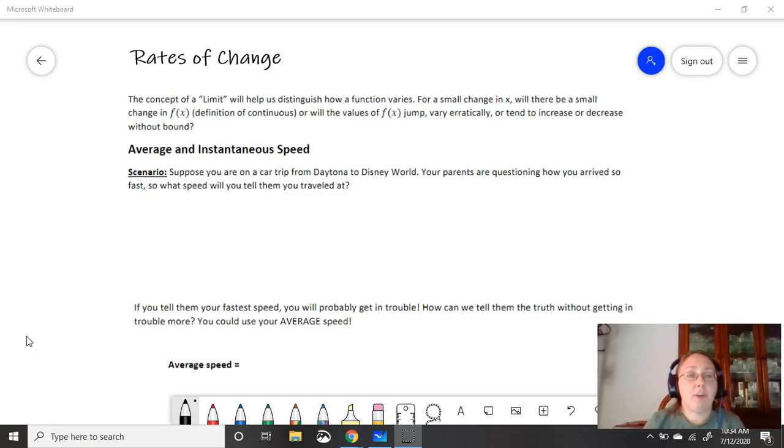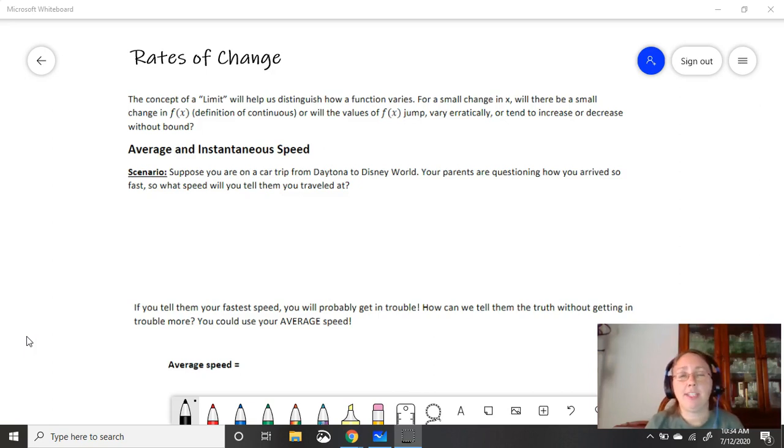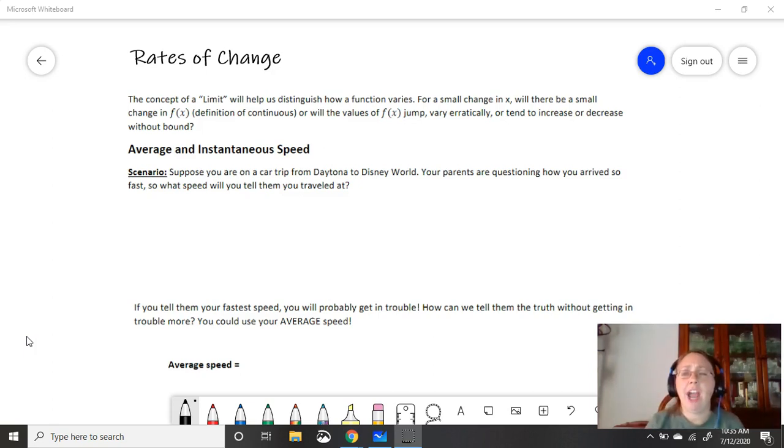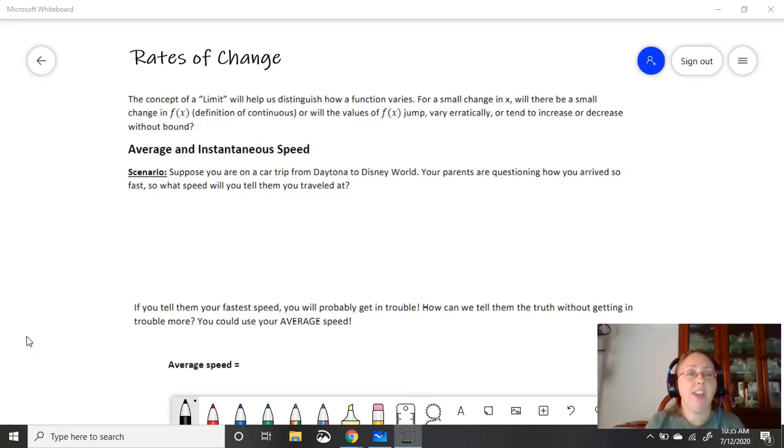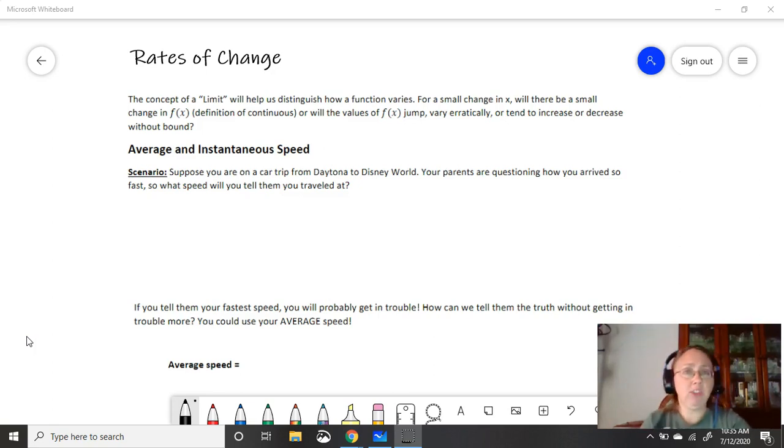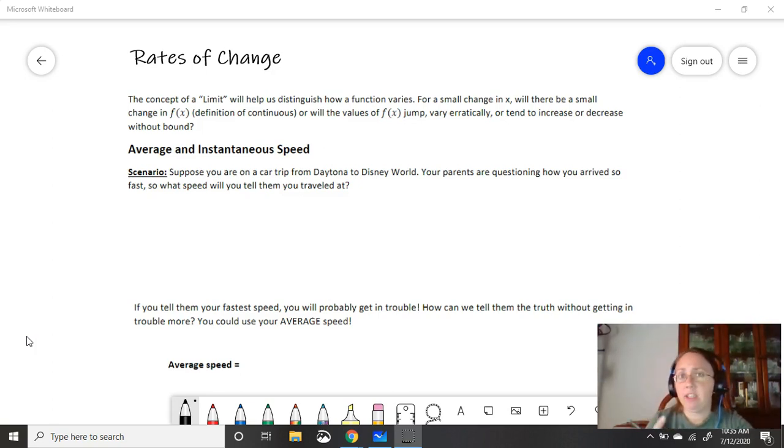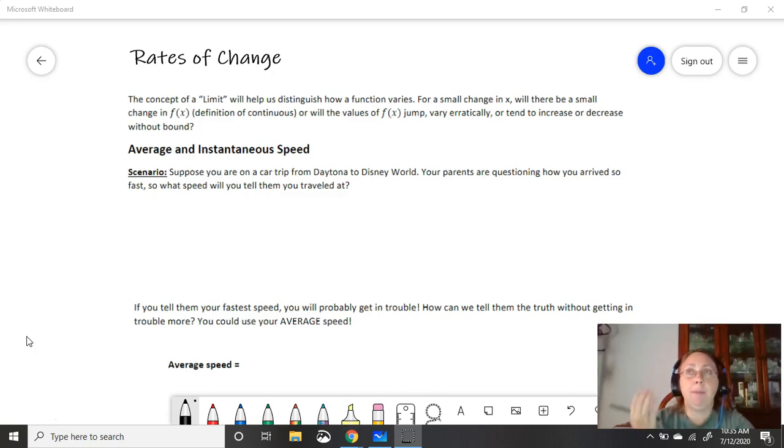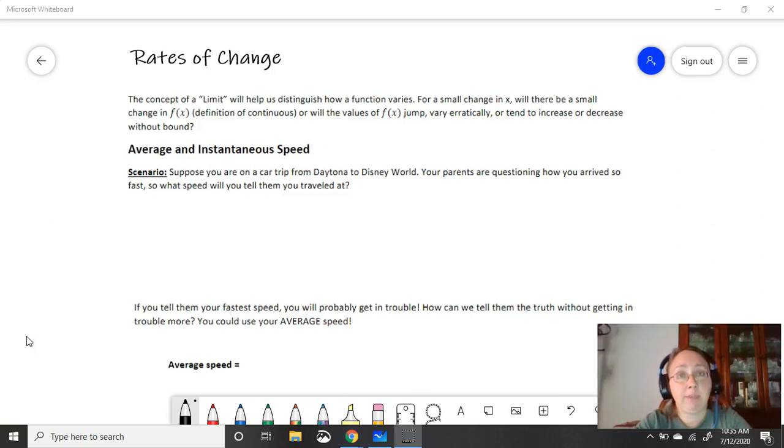Scenario: Suppose you're on a car trip from Daytona to Disney World. We all want to go to Disney World. Your parents are questioning how you arrived so fast. So what speed will you tell them you traveled at? Now think about it. You get in the car and you start driving. Is there just one speed that you travel at? No.